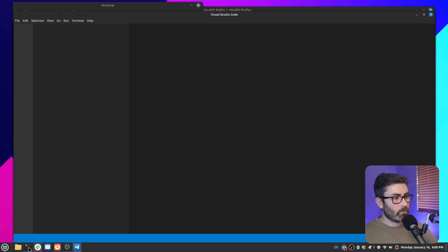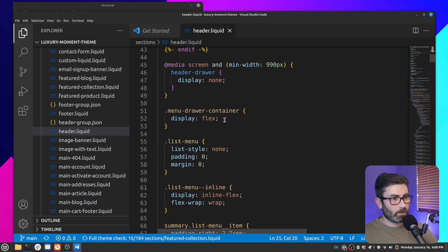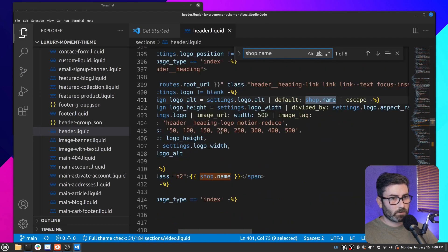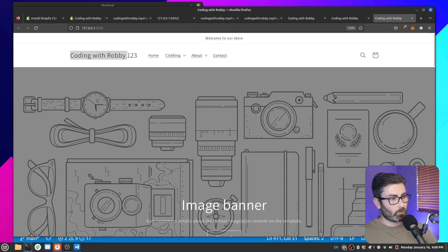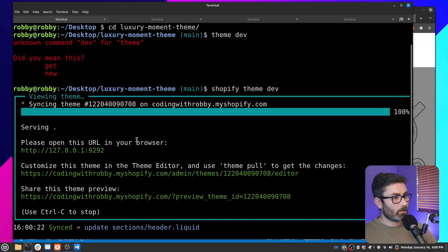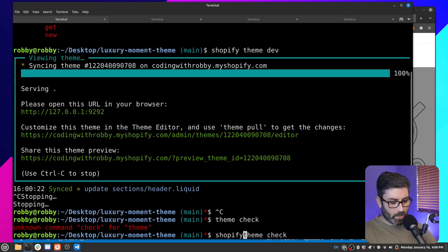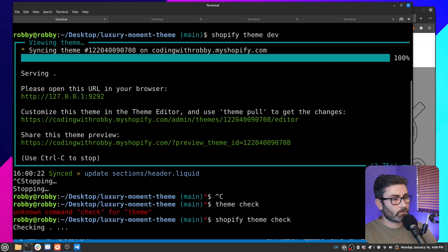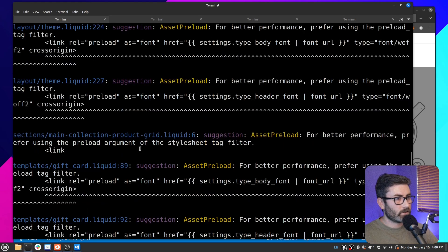Let's open the theme in VS Code and try changing the header. Go to header.liquid, find the shop name — let's add '123' after it, save, go back, and there we go — it's working. Let's also try the theme check command on this new theme. Stop the dev server and run 'shopify theme check'.